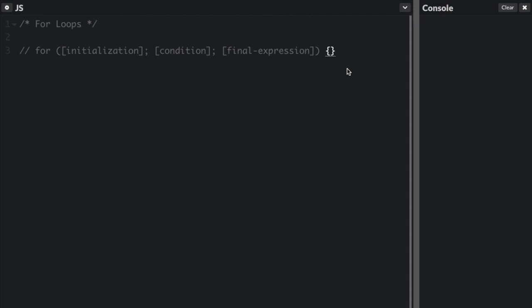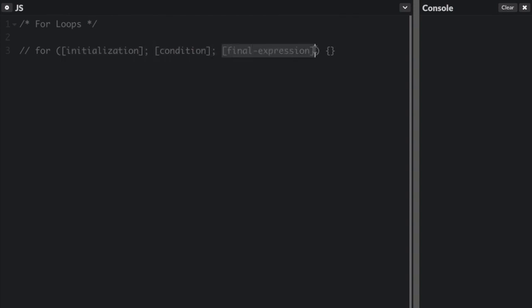For loops. You can run the same code multiple times using a loop. The most common loop in JavaScript is called a for loop because it runs for a specific number of times. Here's the structure of the for loop. You always start with the word 'for' and then you have something in these parentheses. You usually have three items, all of which are optional, but you have them in most for loops.